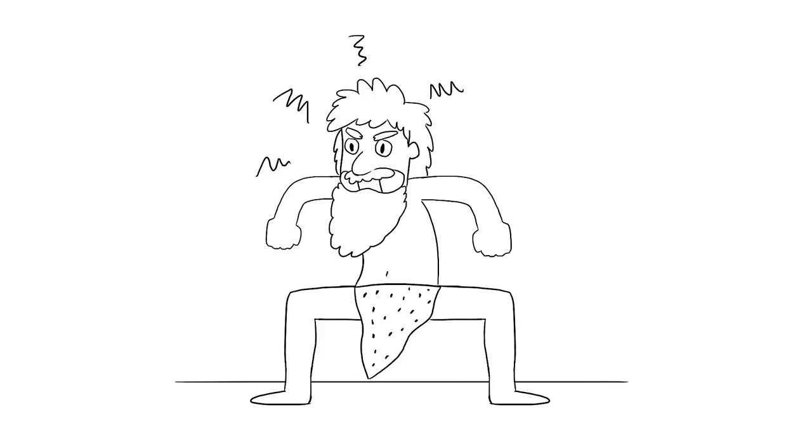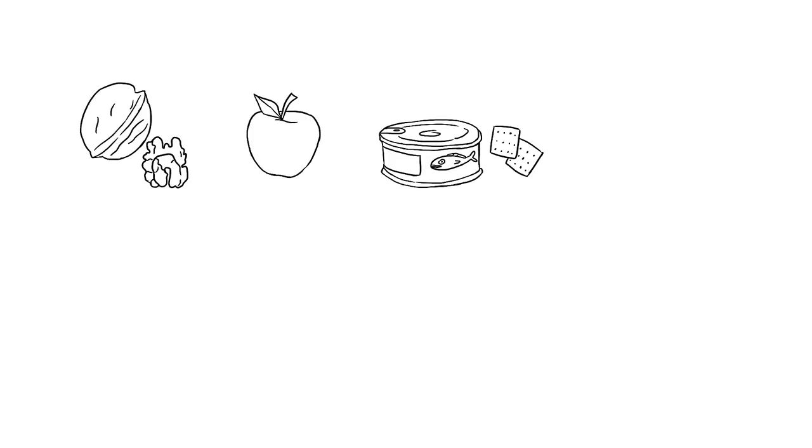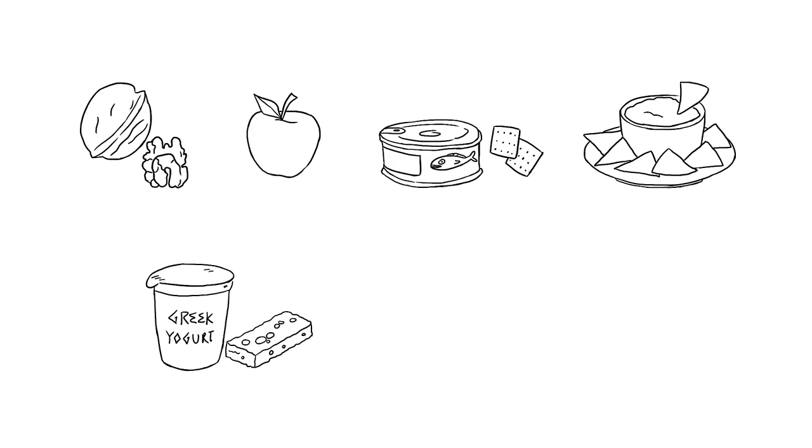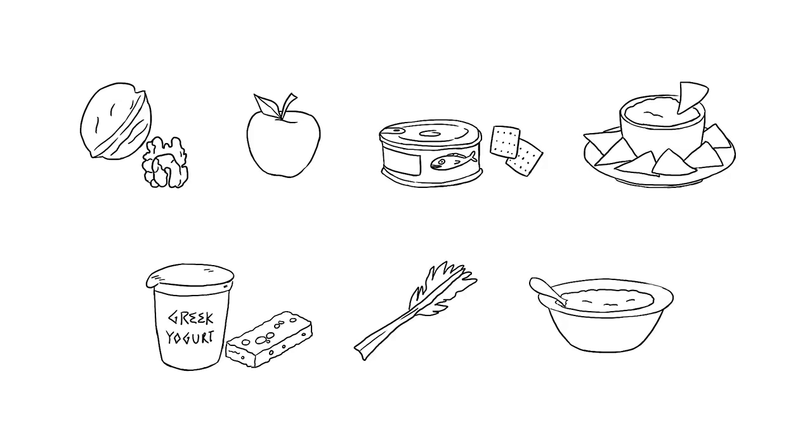Fortunately for us, there are foods to snack on when hungry. Nuts, fruits, tuna and crackers, chips and guacamole, Greek yogurt with granola or fruit, hummus and veggies, avocados, or even oatmeal can keep you calm until your next meal.